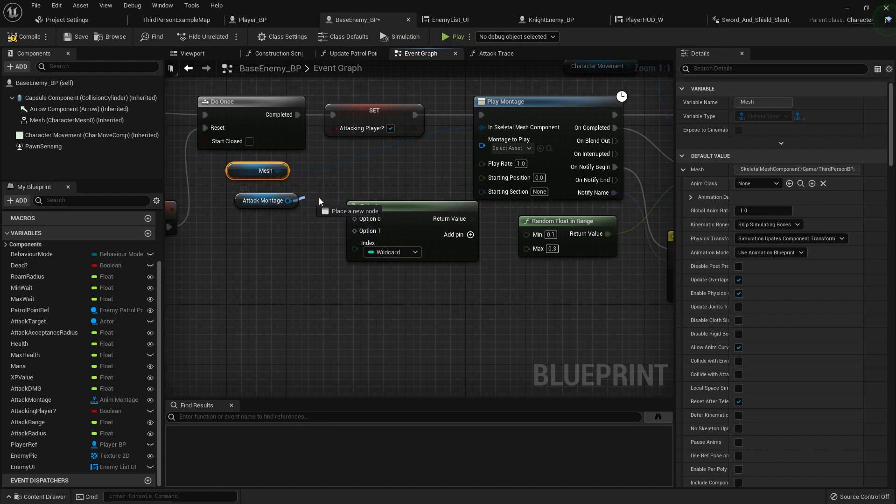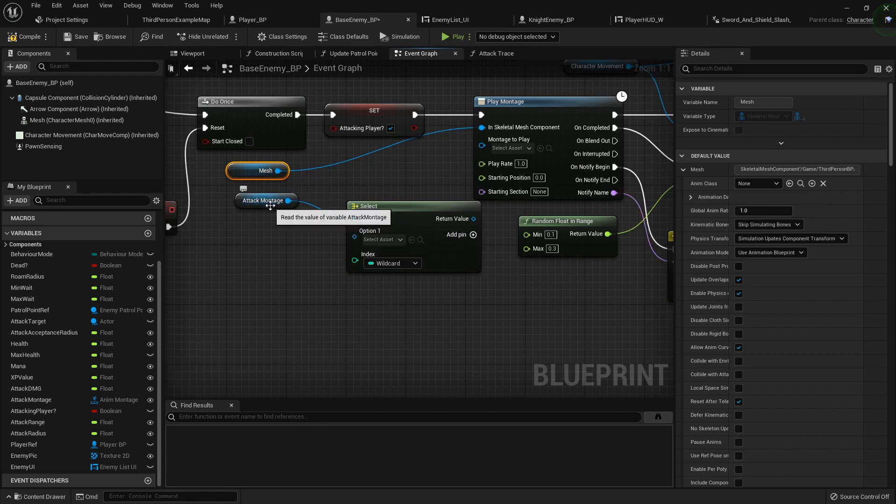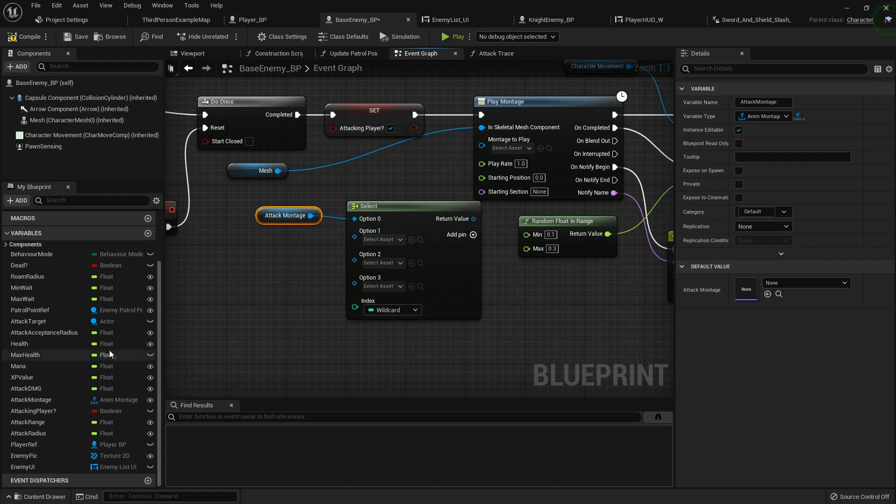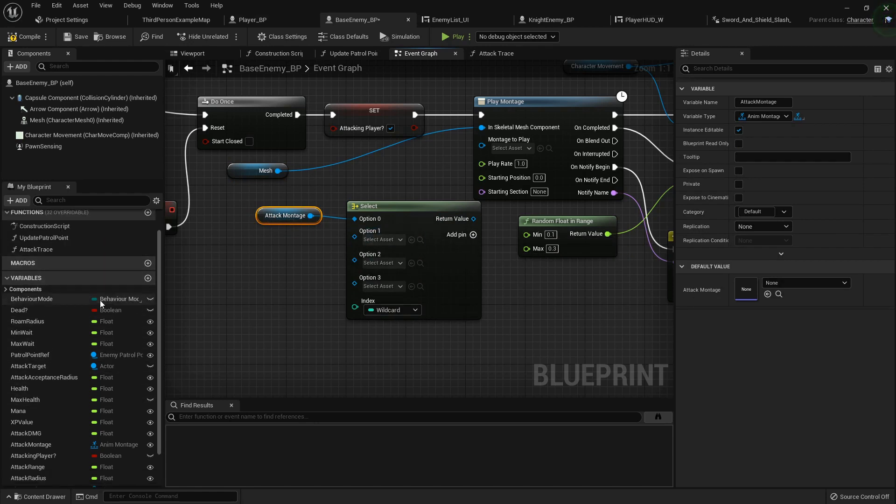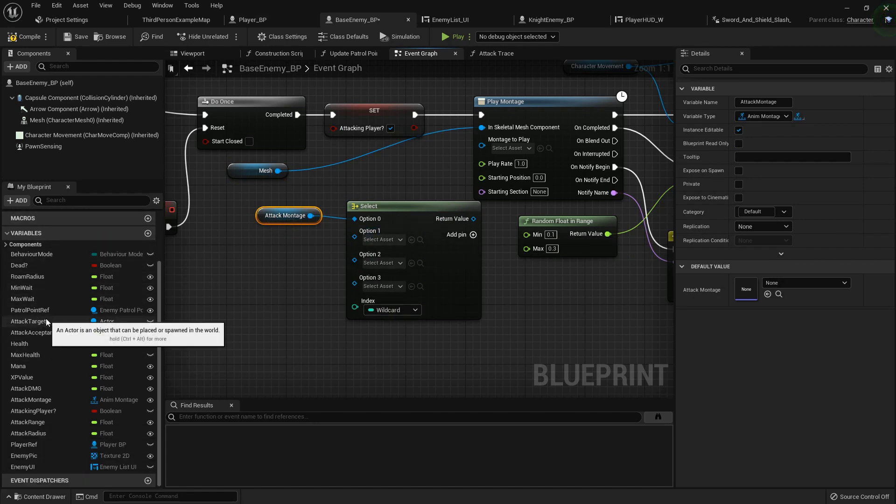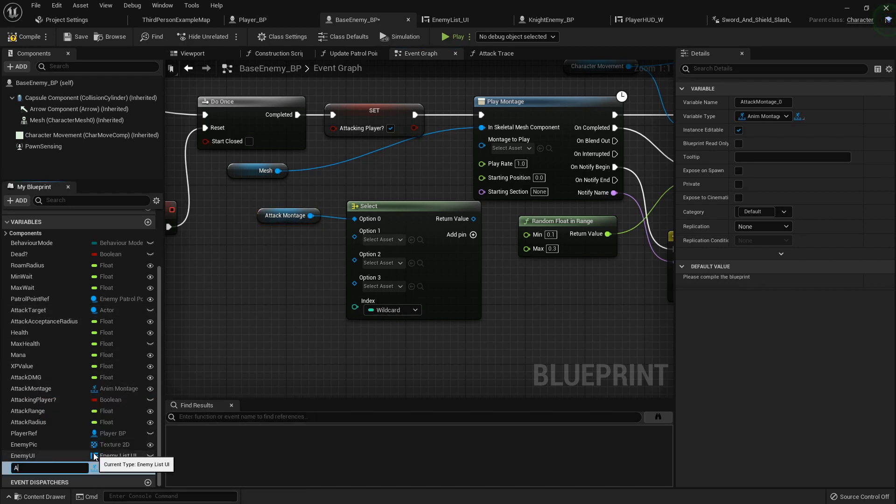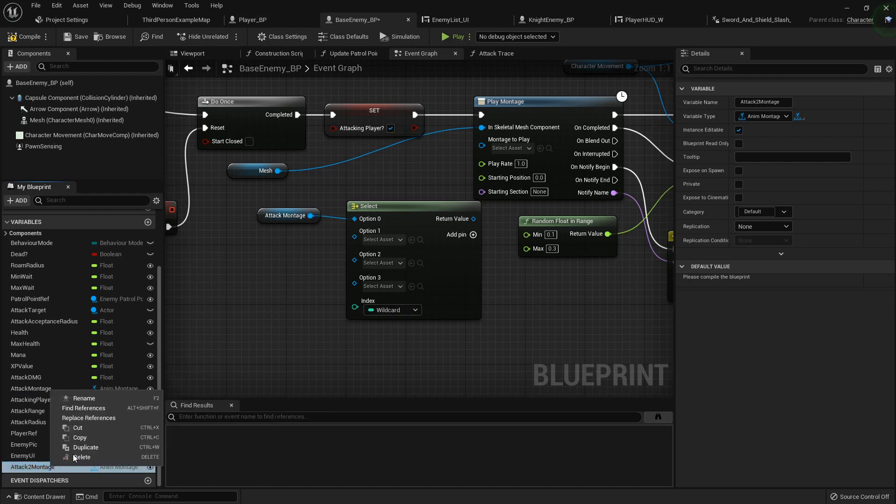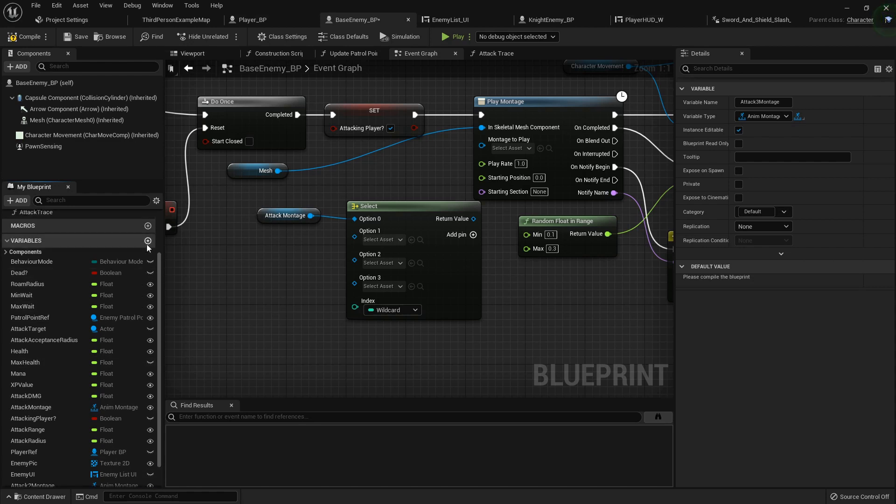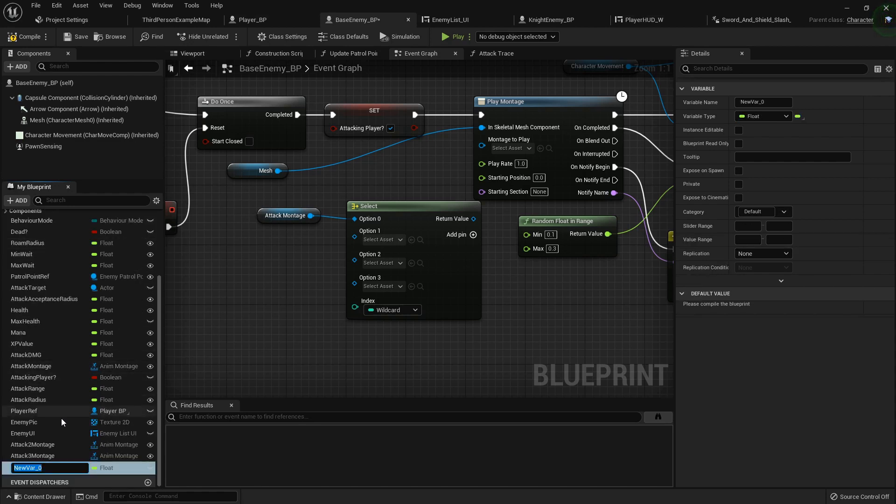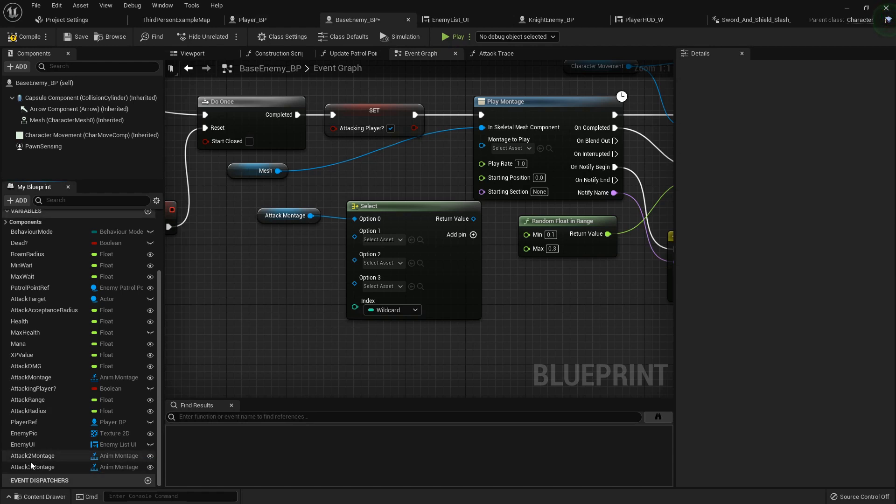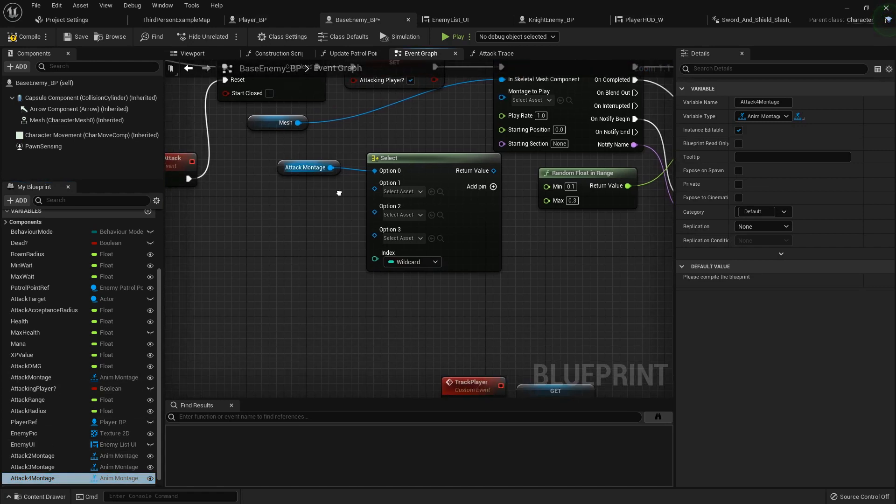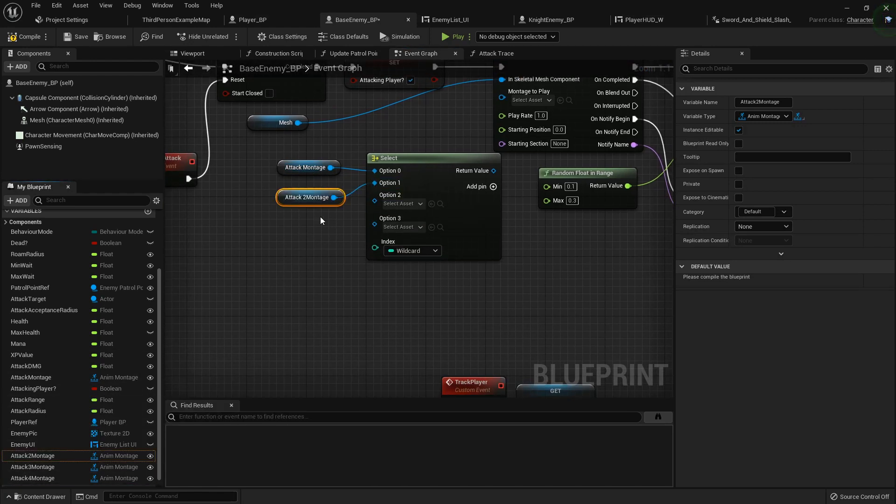I'm going to do attack montage as option one, add two more pins, and then duplicate my attack montage. So duplicate attack 2 montage, duplicate attack 3 montage, and one more, attack 4 montage. Now I'm going to plug all those into our select.